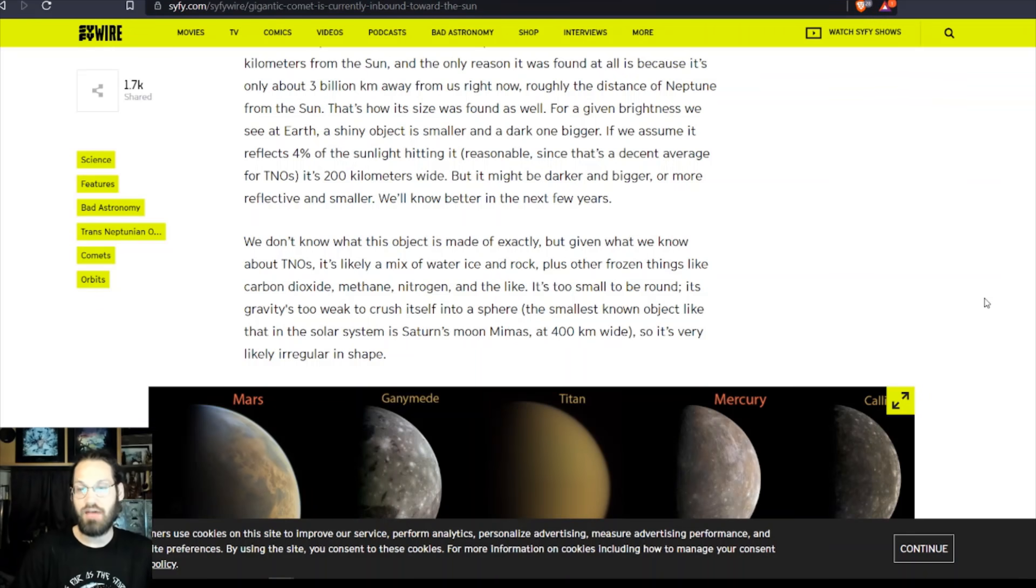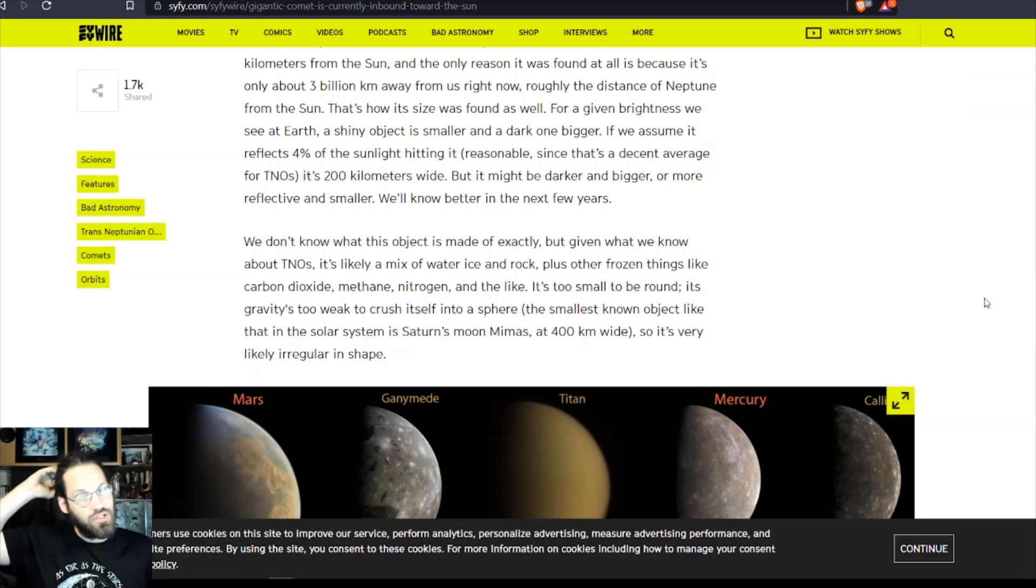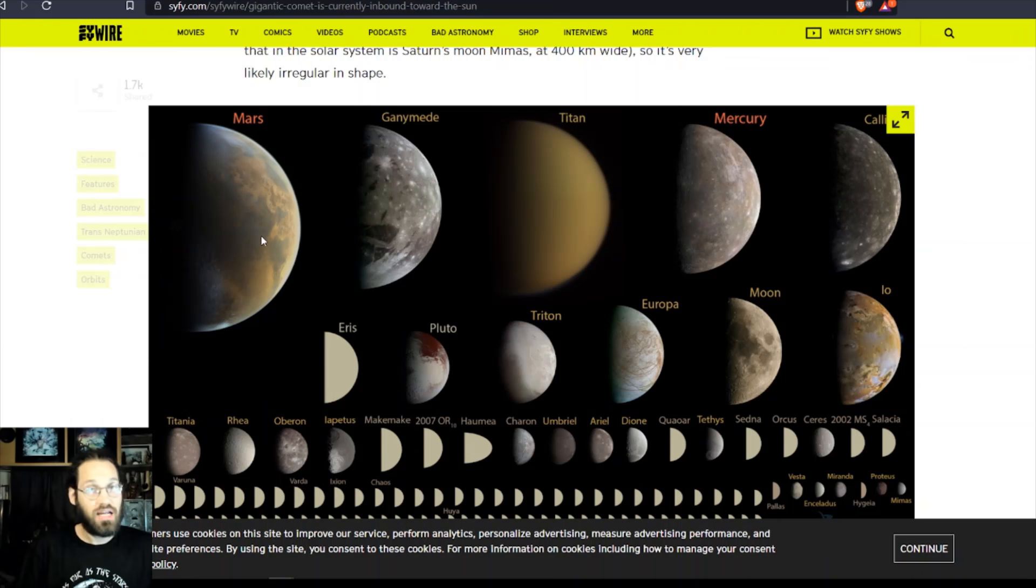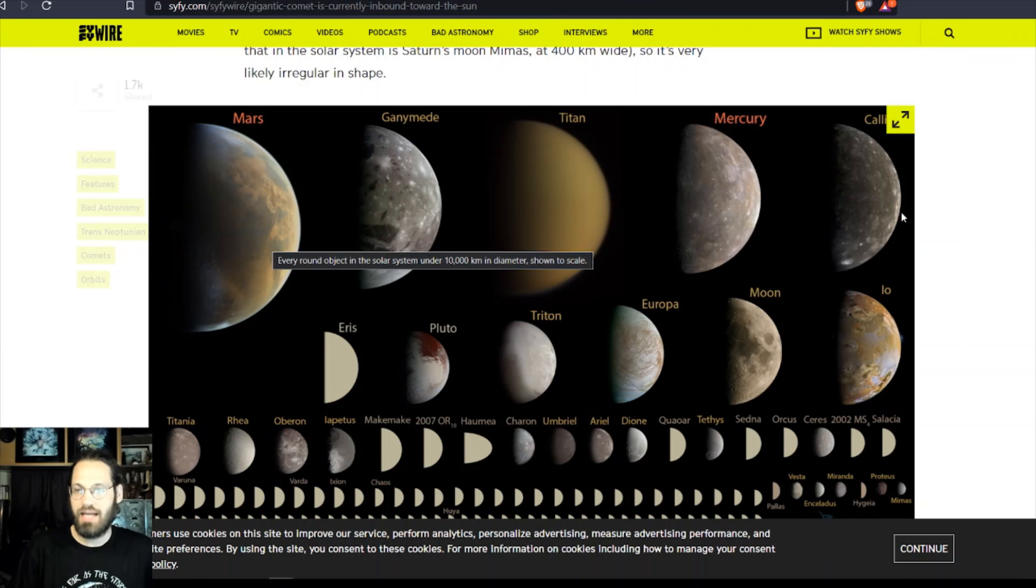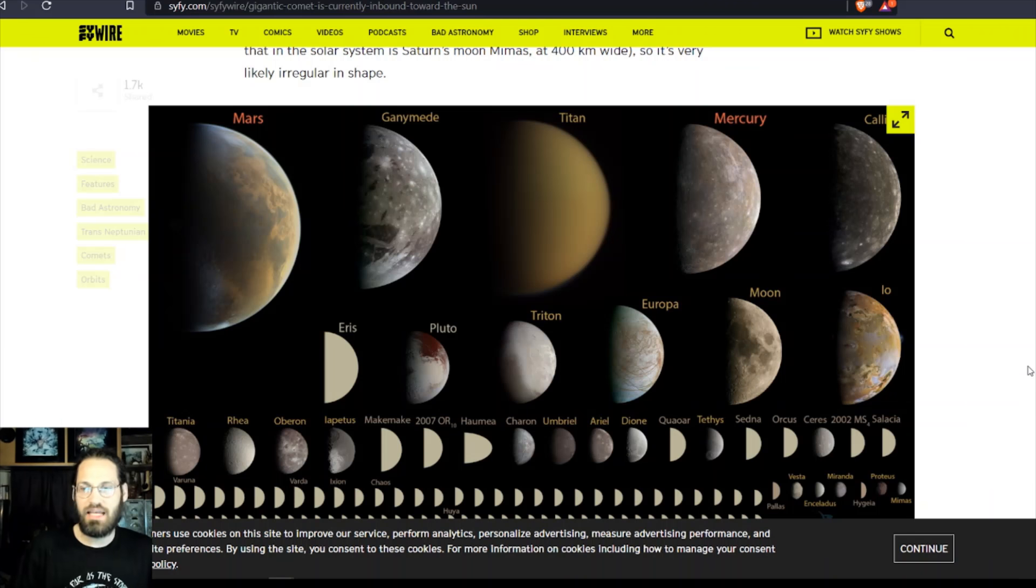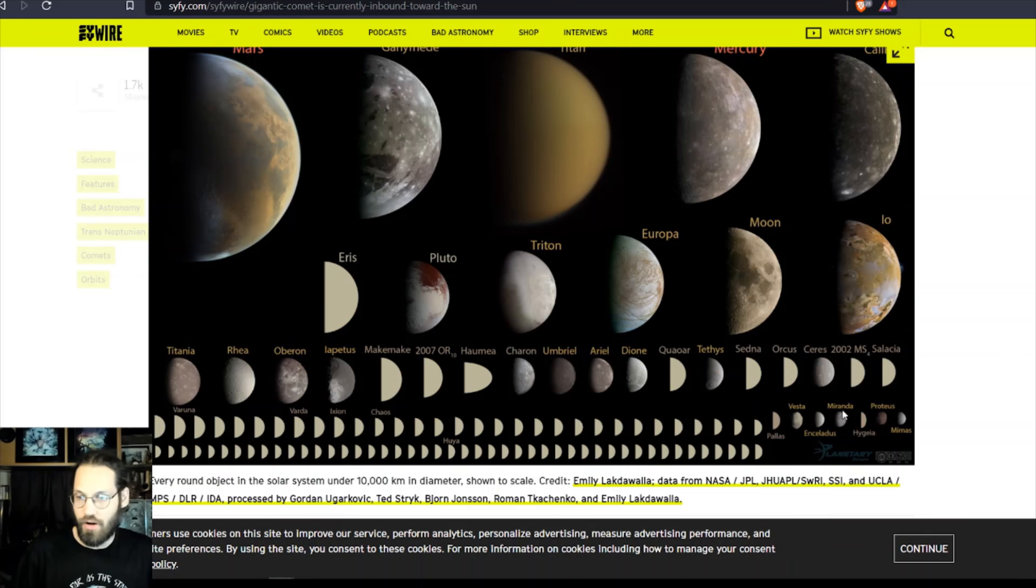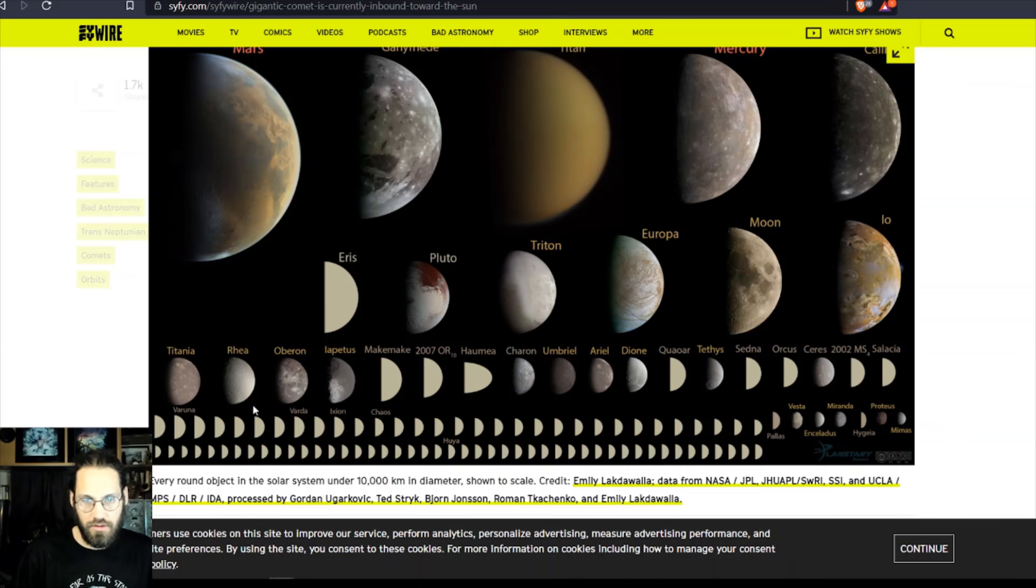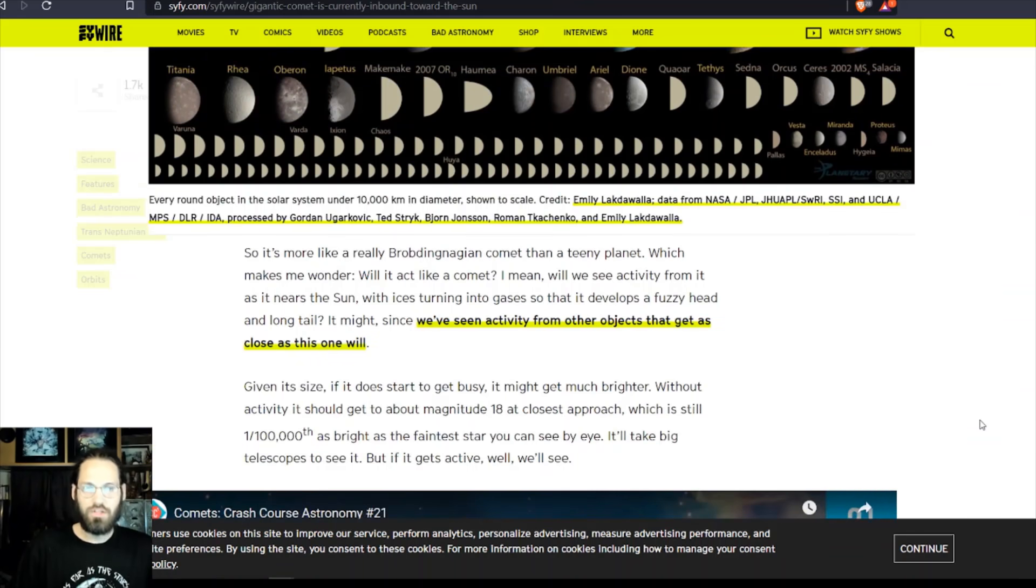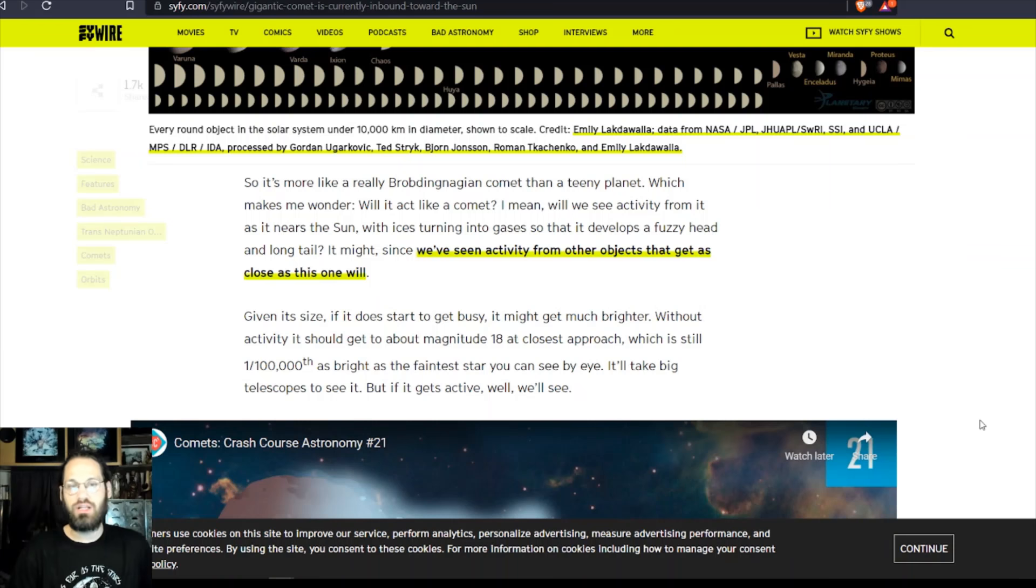The smallest known object like it in the solar system is Saturn's moon Mimas at 400 kilometers wide, so it's very likely an irregular shape. And this isn't actually a great different - so we got Mars, which is actually rather small, Ganymede, Titan, Mercury, and then it just goes all the way down. Here's our moon, the Moon, its actual name, so you can see kind of the comparison in size to all the different moons that are out there in our solar system.